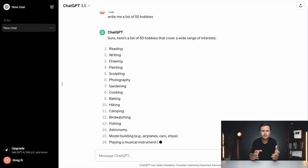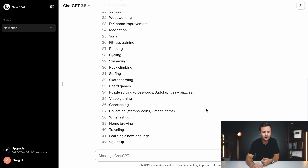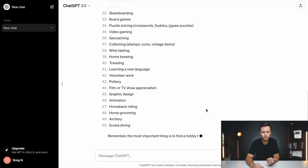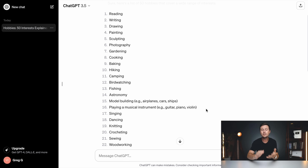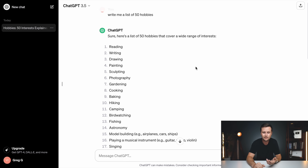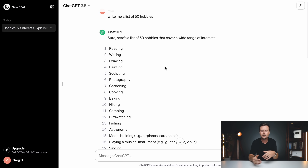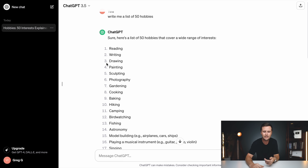ChatGPT is going to use artificial intelligence to do that pretty much instantly. Although ChatGPT can answer basically any question, the way we are specifically going to use it for print on demand is as a brainstorming machine. We're going to come in here and say 'write me a list of 50' and then fill in the blank. I like to use seven specific overall niches — I'll put them on screen — and I'll show you how to go from there.